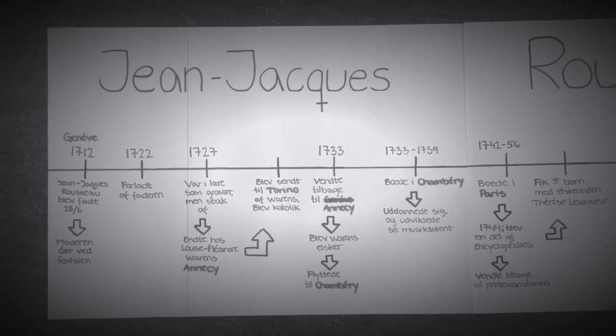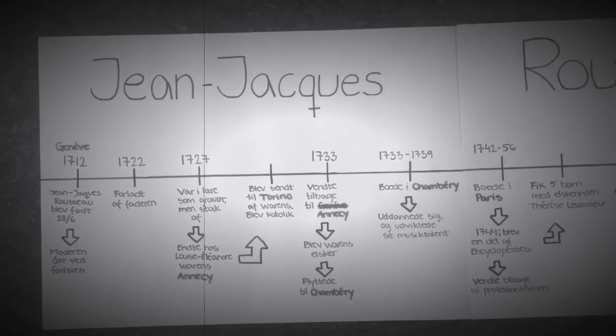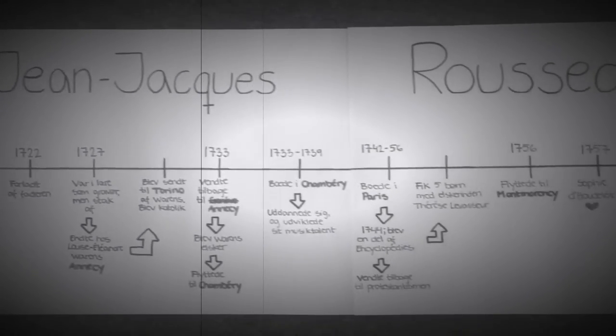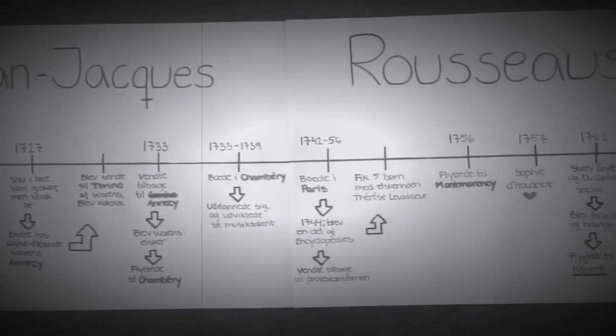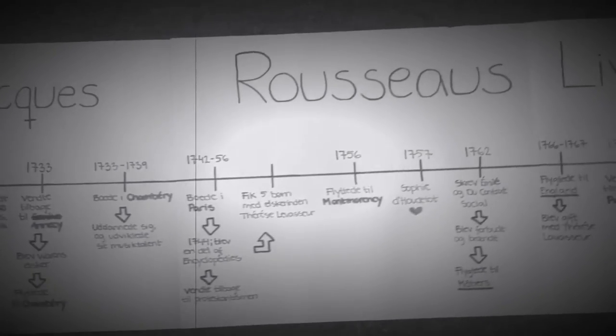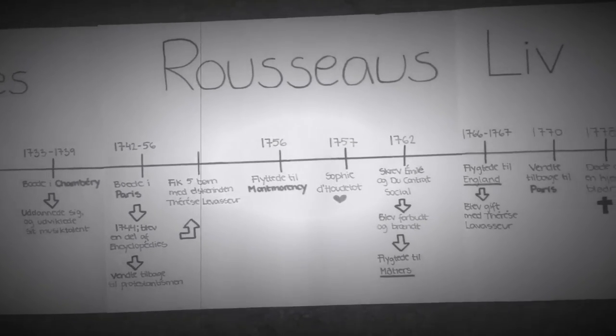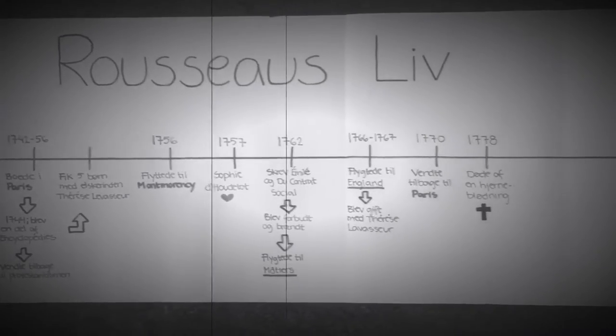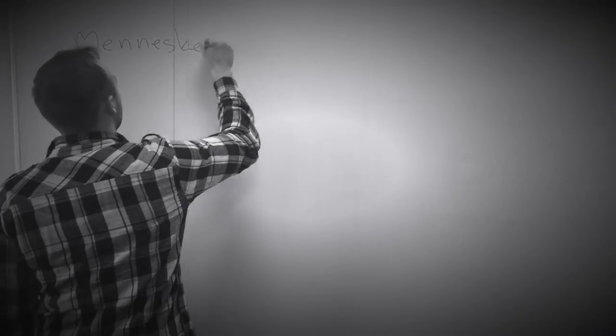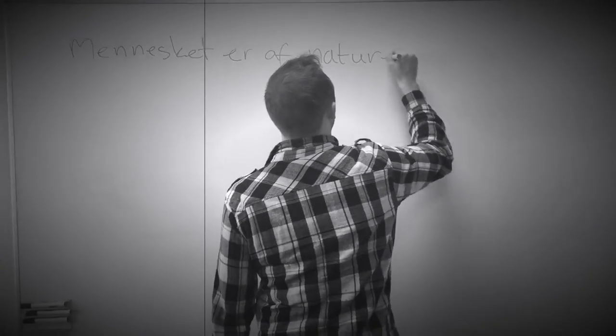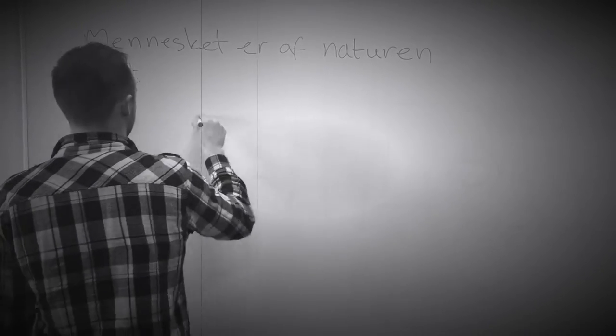Dette var fortællingen om Jean-Jacques Rousseaus liv i form af en tidslinje samt små illustreringer af vigtige øjeblikke i hans liv. Nu vil vi komme ind på Rousseaus pædagogiske tanker om menneskesyn.